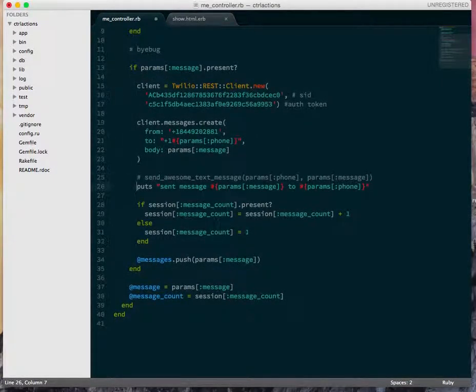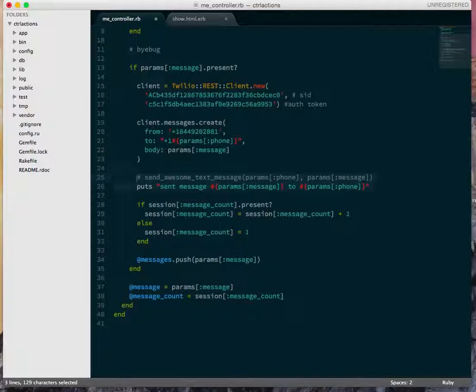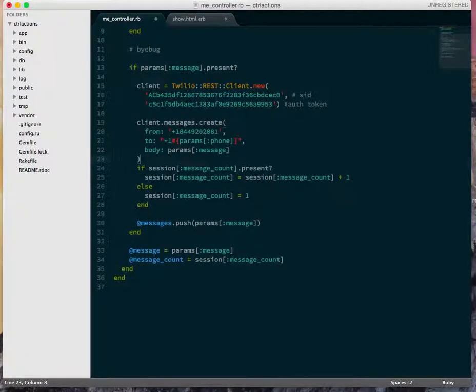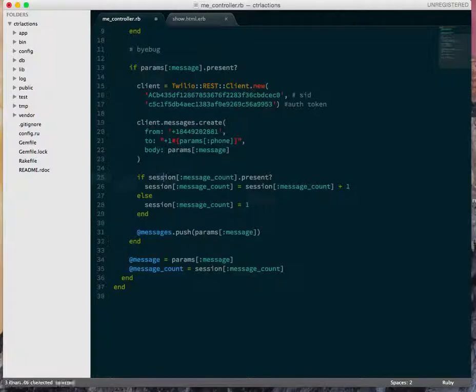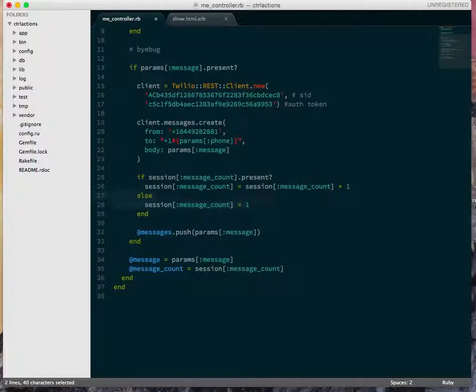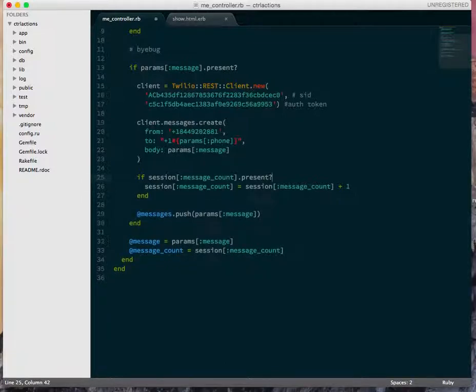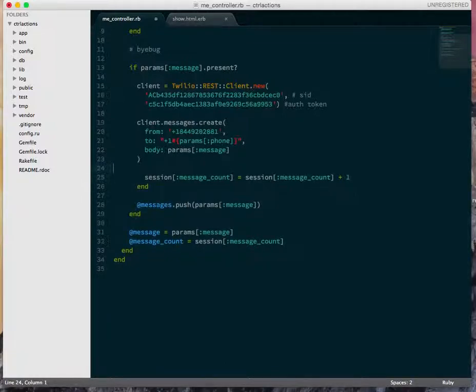But this puts statement, I'm not as worried about that now because we're actually sending the message. The thing that I think we would notice is that down here, we don't need this initialization code anymore to set this to one. So we don't have to worry about checking for its presence because we're always setting it.